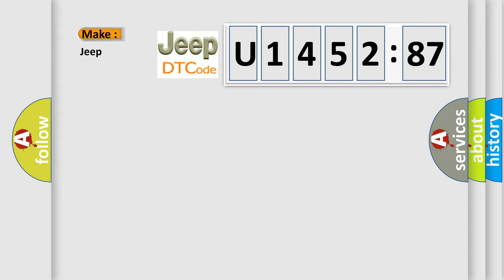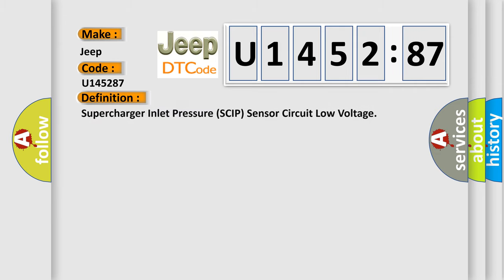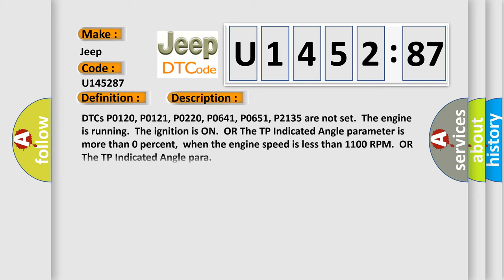So, what does the diagnostic trouble code U145287 interpret specifically for Jeep car manufacturers? The basic definition is: Supercharger inlet pressure SCIP sensor circuit low voltage. And now this is a short description of this DTC code.